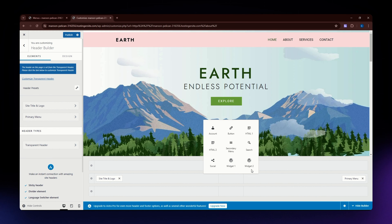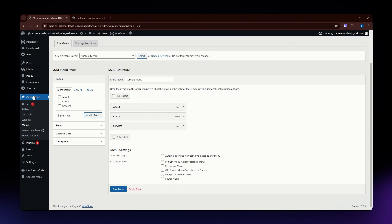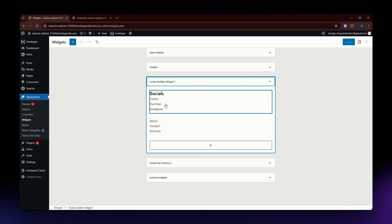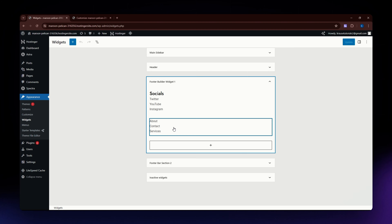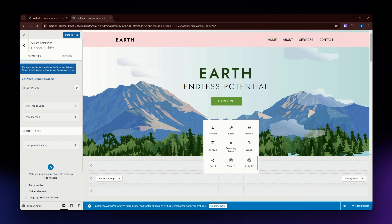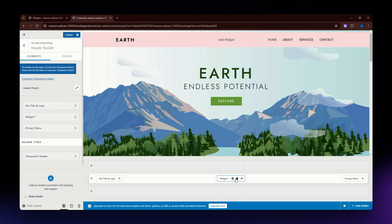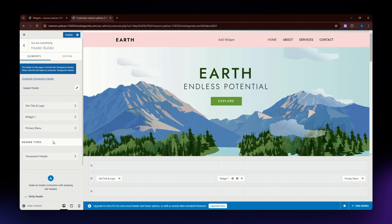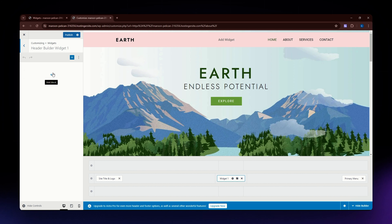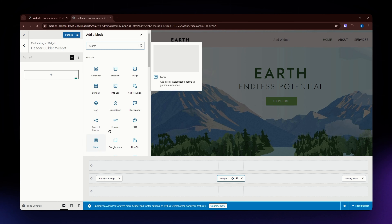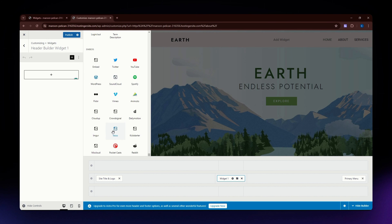For widgets, go back to Appearance and select Widgets. This is where you can add different elements. For example, I have a Socials widget currently used in my footer. To create a widget, click the gear icon and a menu will appear. You can add a block, a legacy widget, a paragraph, an image, a heading, and many other options to use as your widget for your header.